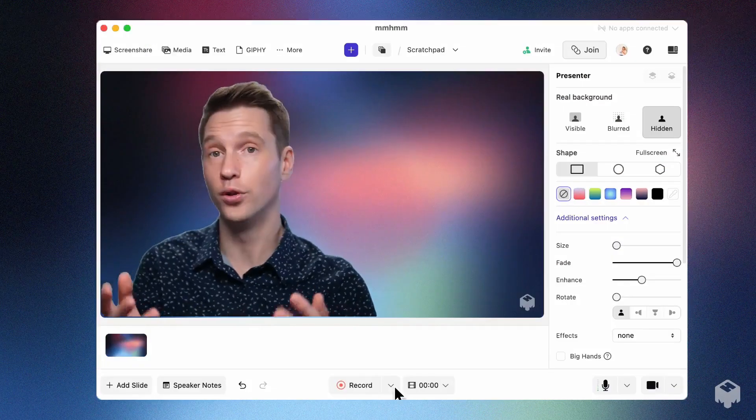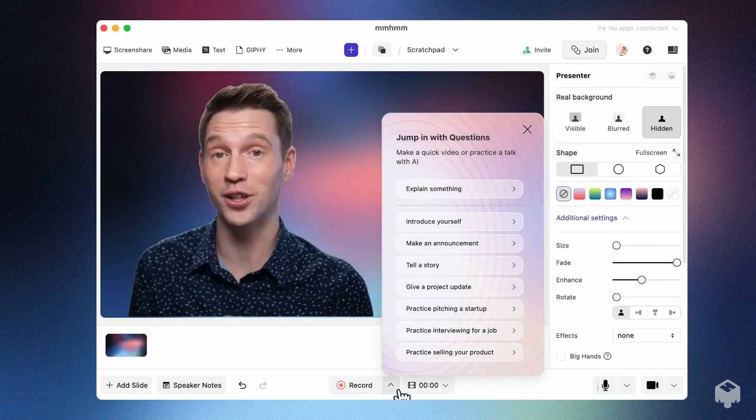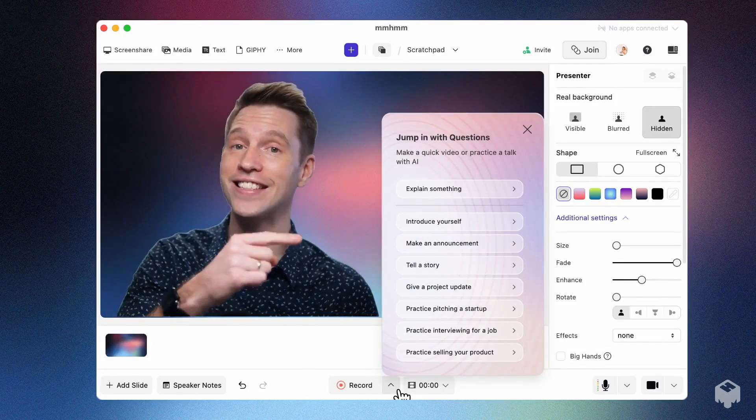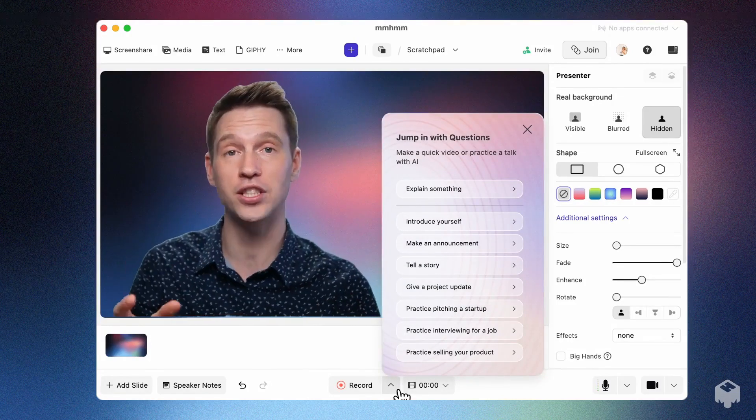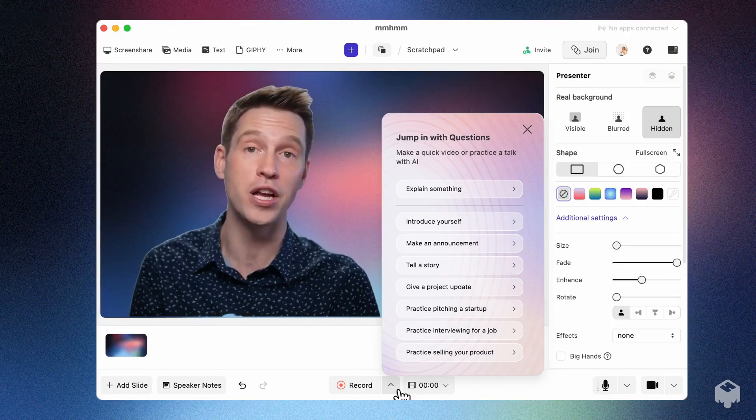Or, looking for some feedback or direction as you build out your presentation, our AI-assisted questions feature will suggest areas to elaborate on in your video. Give it a try.